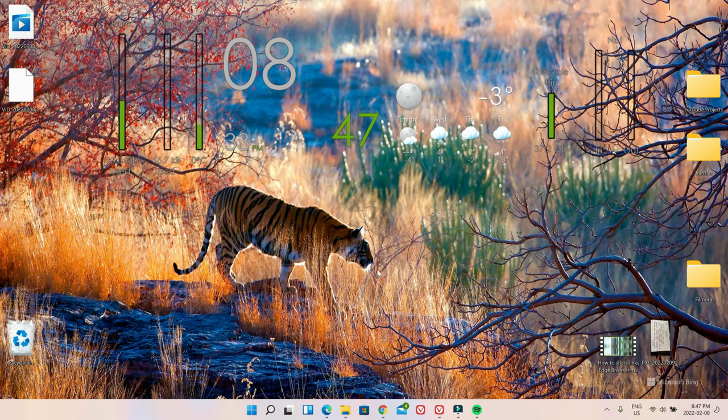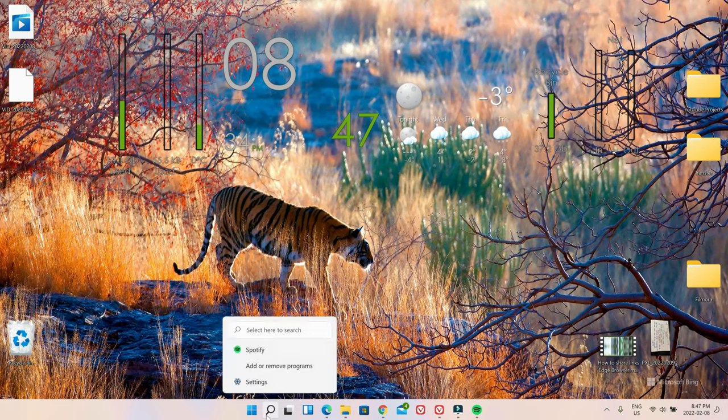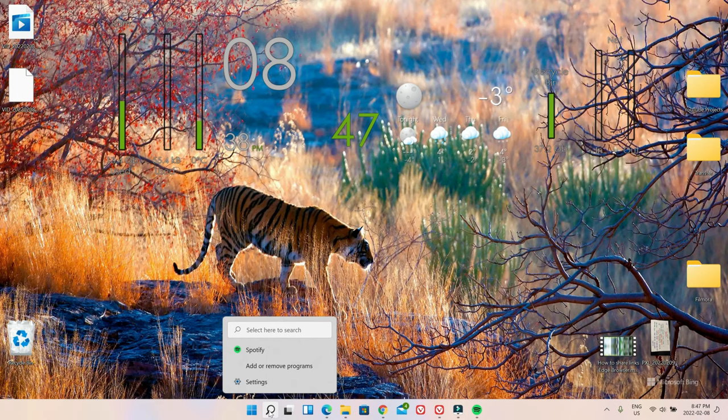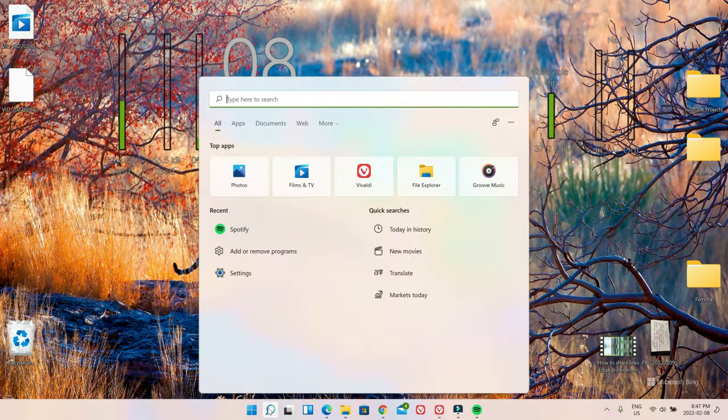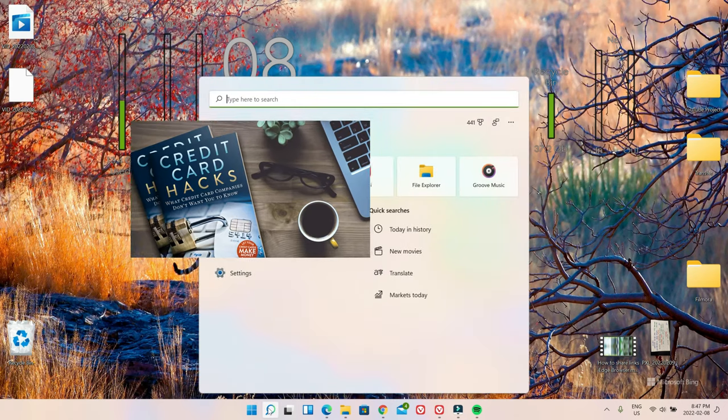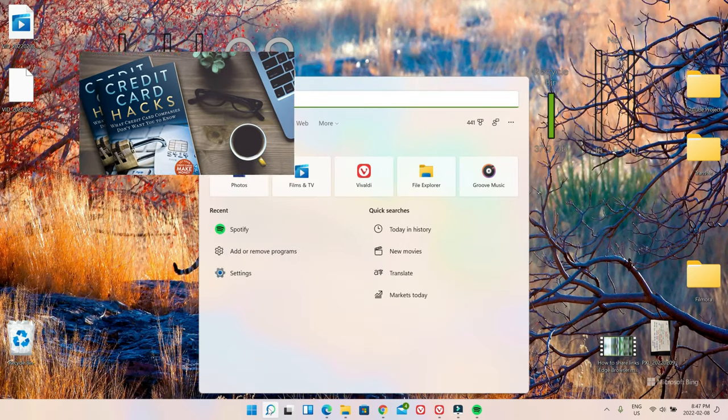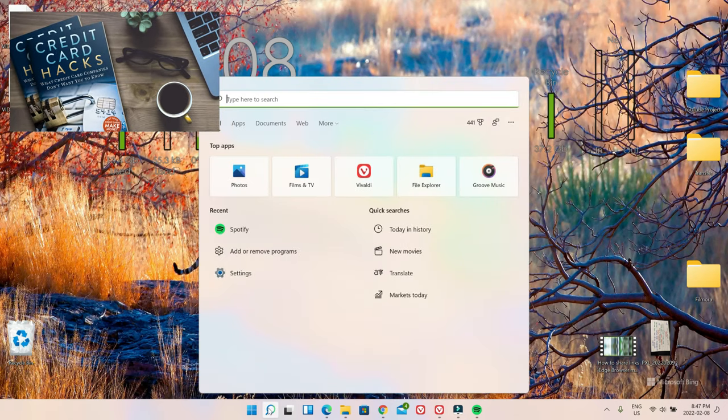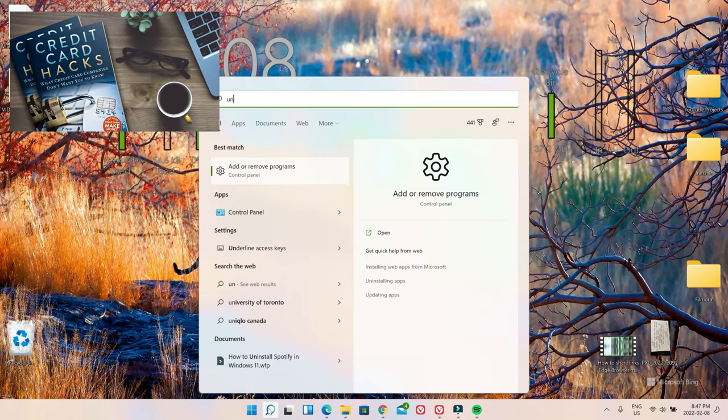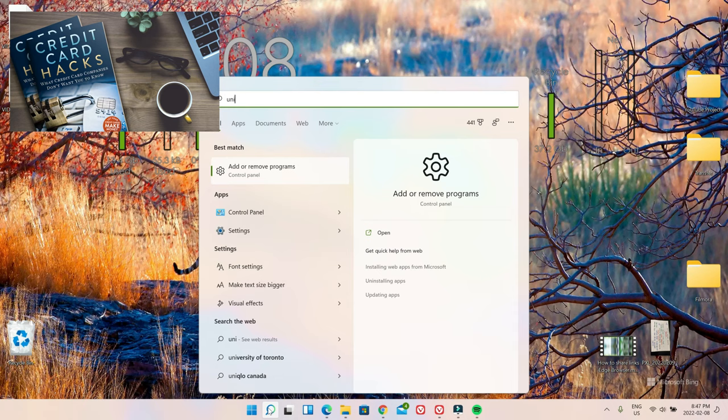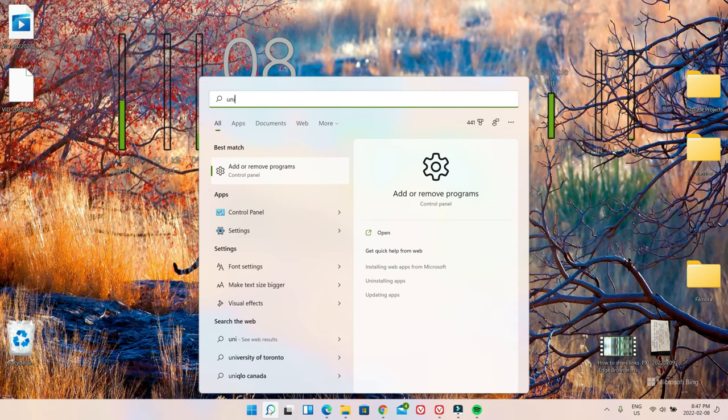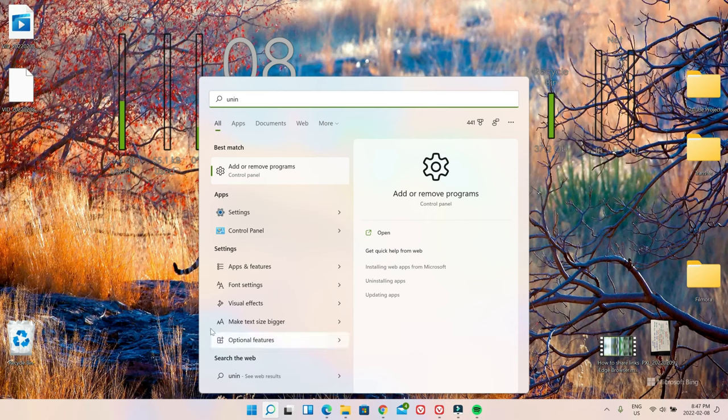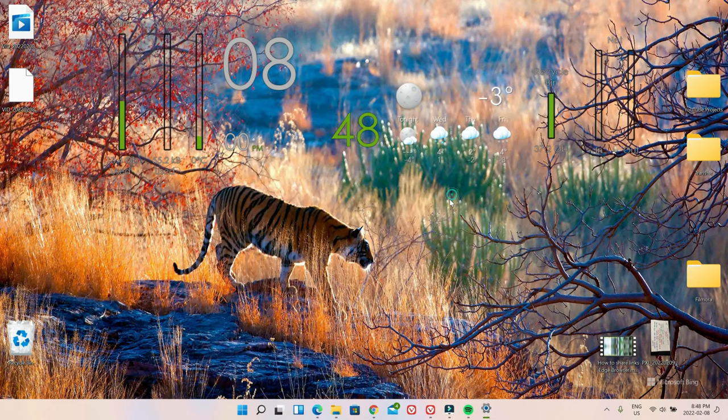So the first thing you want to do is click on the search box, which is right here. Just click on it, which kind of looks like magnify. Then search uninstall. As you can see, you don't have to even type the whole uninstall. You can just type UNIN. Then it's going to show you this option, which is add or remove programs. So click on it.